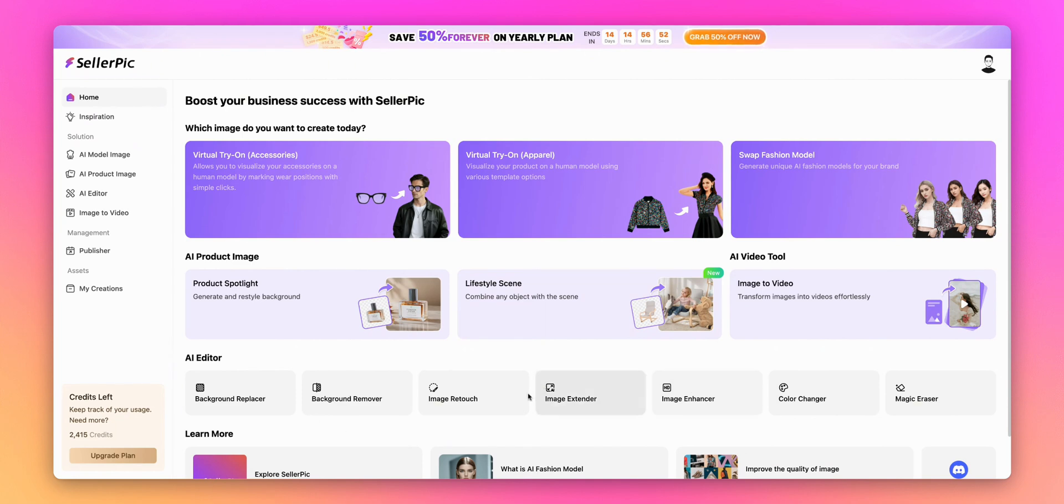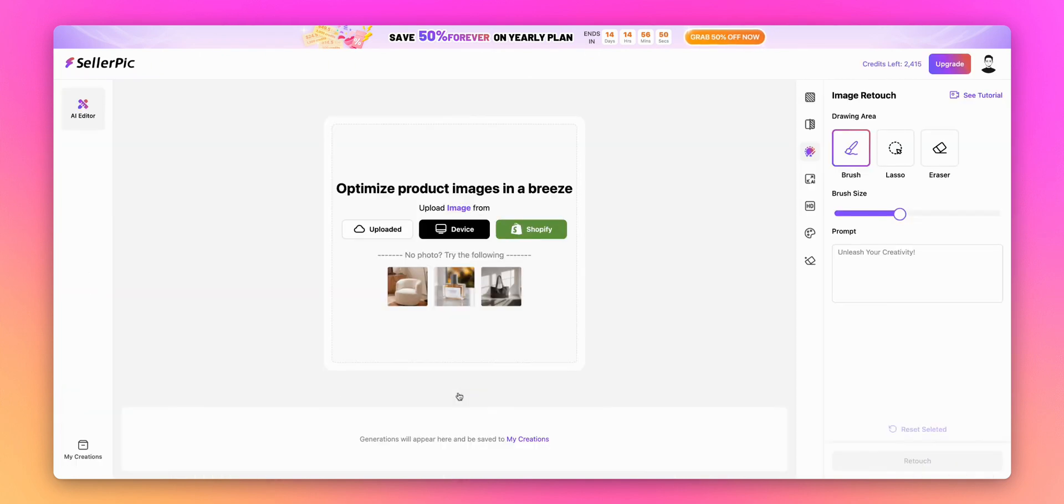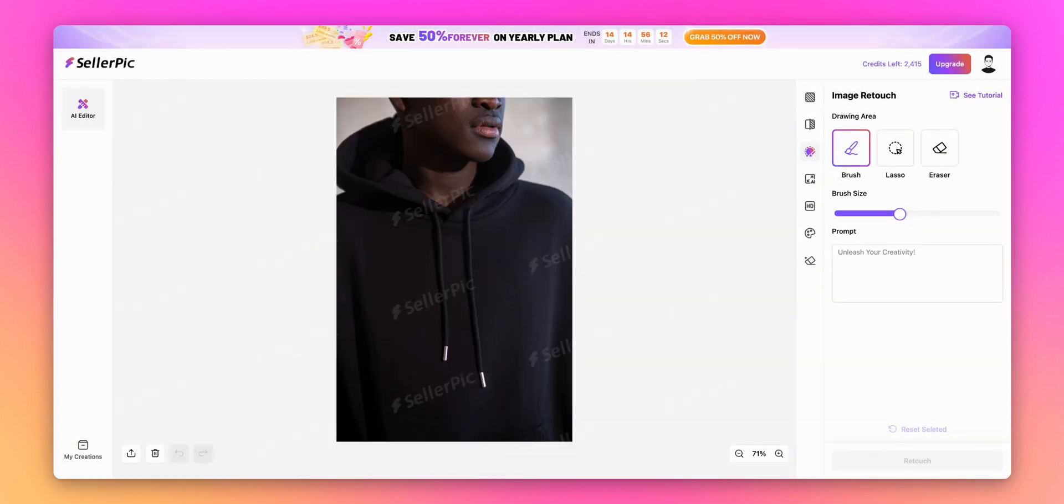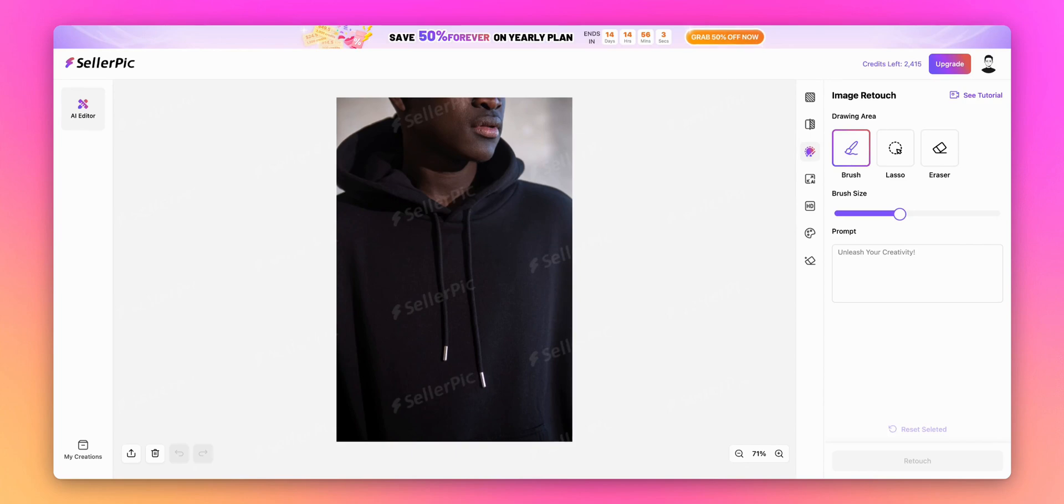You'll find Image Retouch right there among the options. For this demonstration, I've already uploaded a photo of a plain black hoodie. I want to show you how we can enhance it by adding some magical elements. In this case, we'll add a Hogwarts house crest to the hoodie to create a unique Harry Potter themed design. First, let's add the crest.